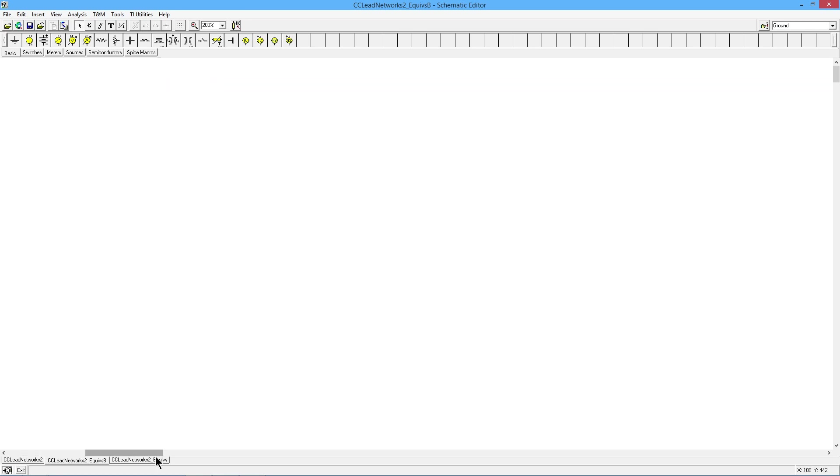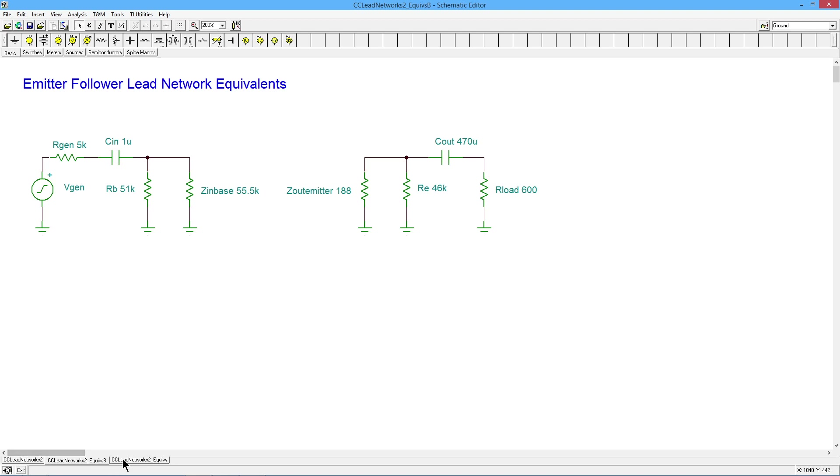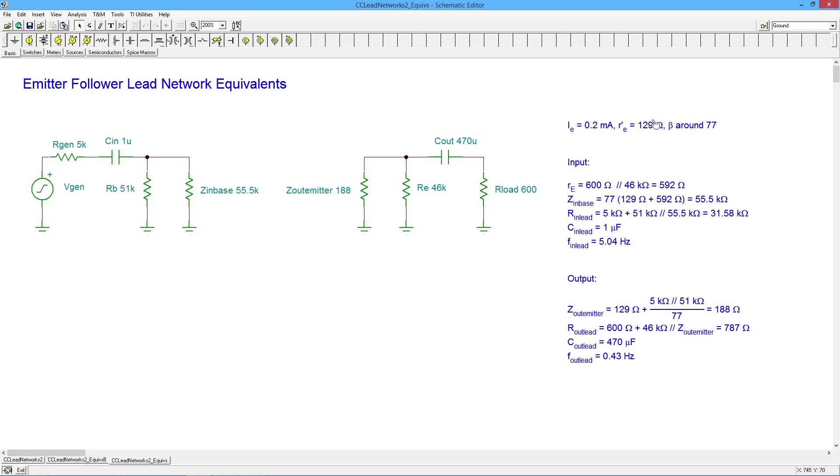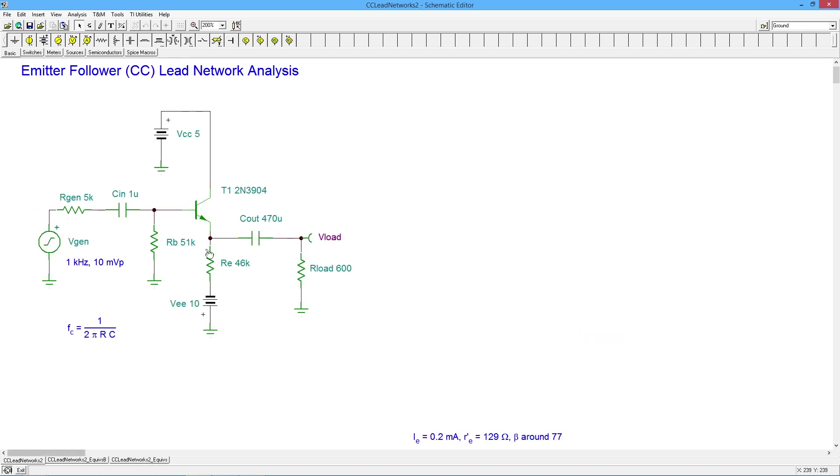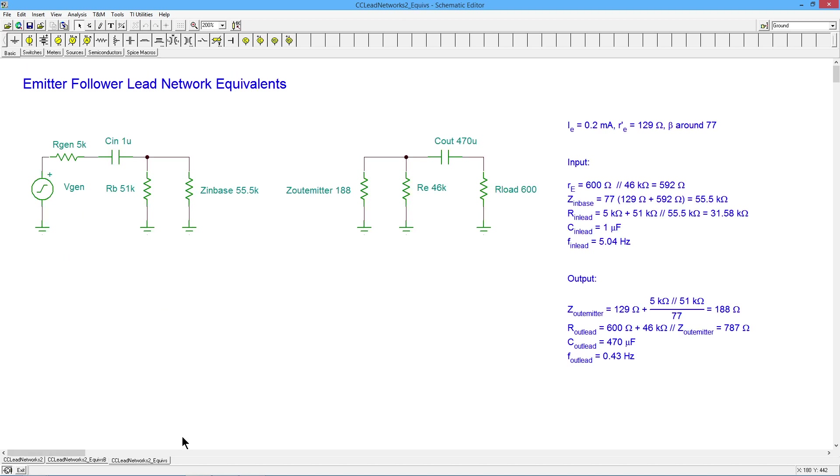All right. So just to make that a little bit more clear. Okay. Here's our summary. The input, we have an RE of 600 ohms in parallel at 46. That gives us 592. In other words, that's these two in parallel. That's 592. All right. The Z in base, you're going to take that 592. Add the R prime E to it, which we found out was 129. Multiply that by the beta is 77. You get 55 and a half K.